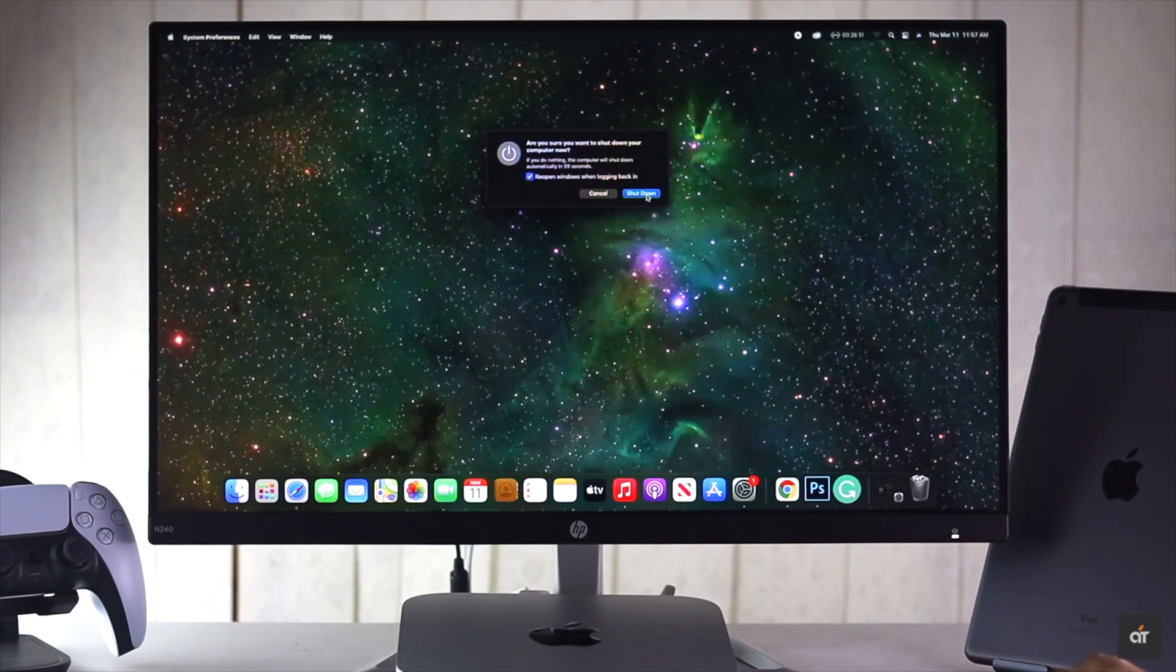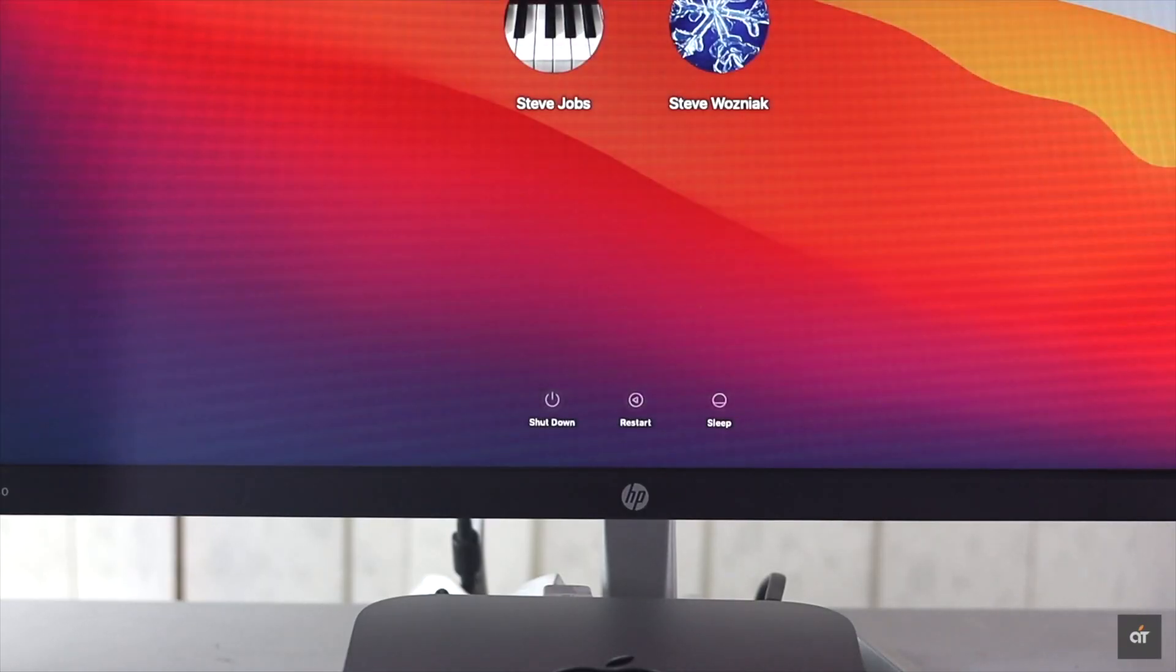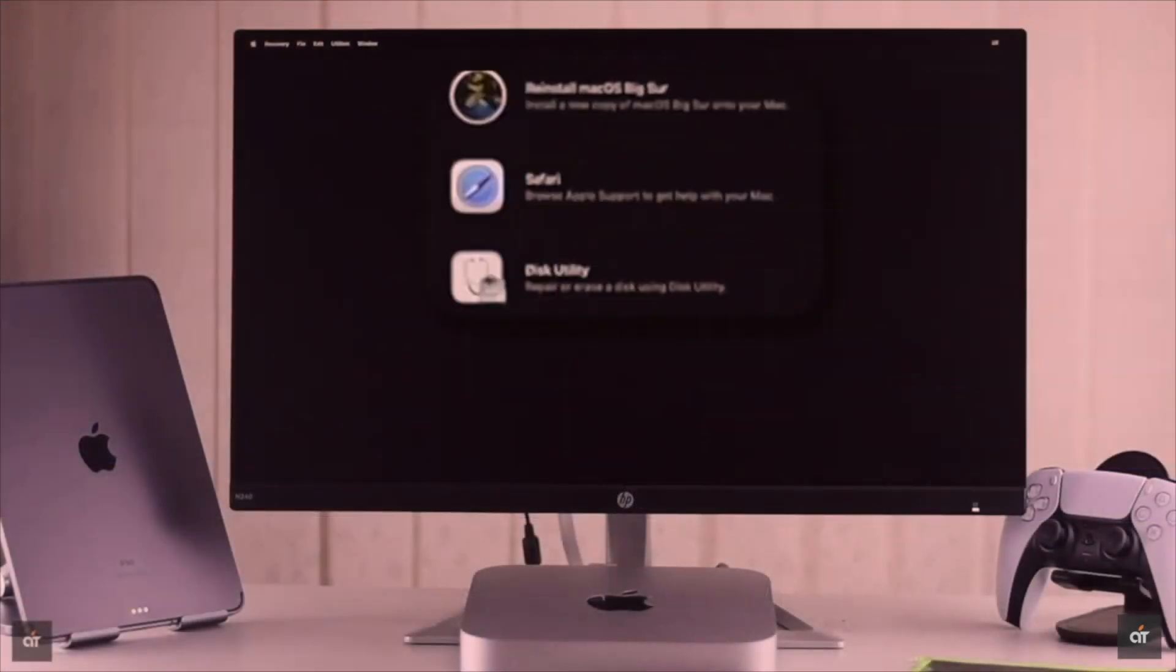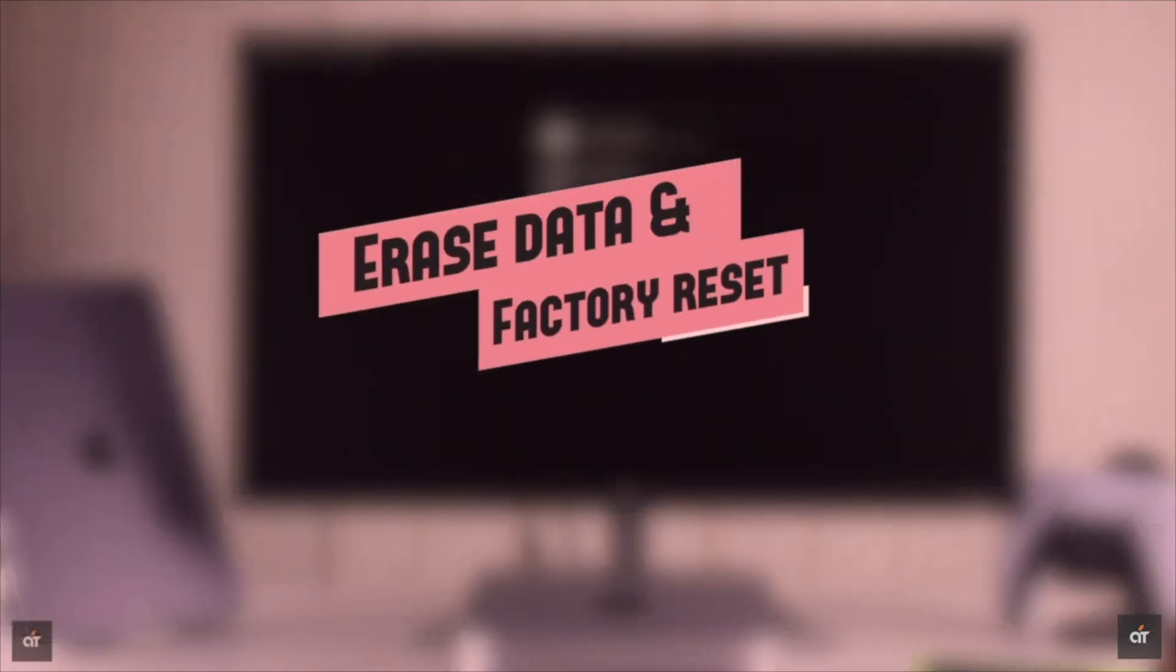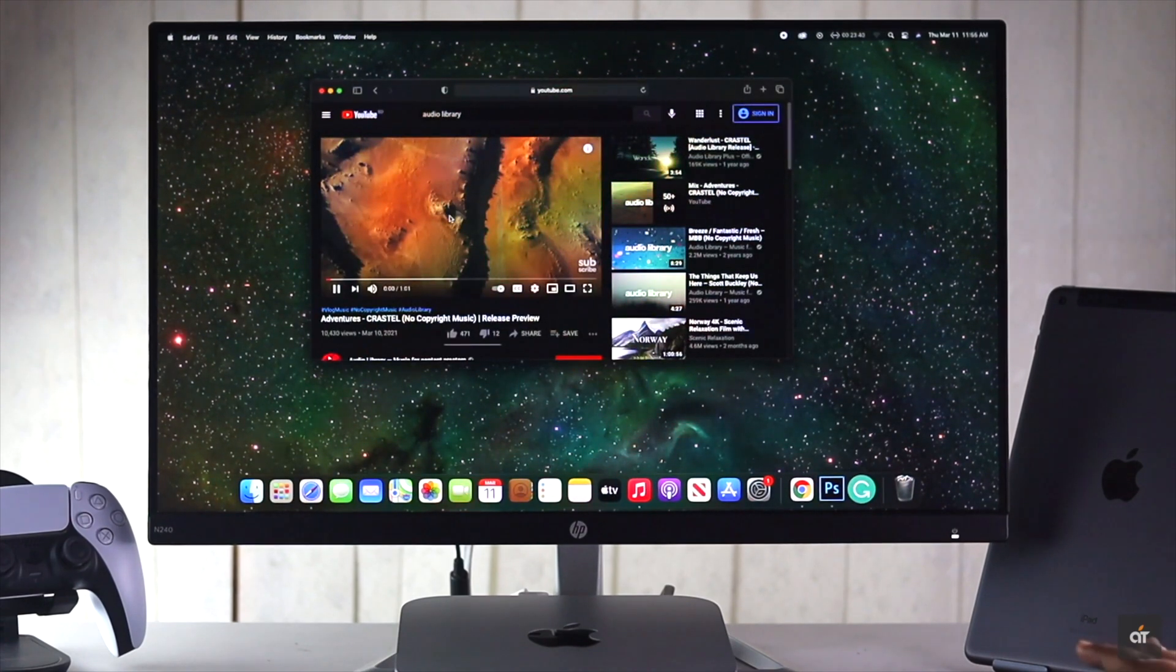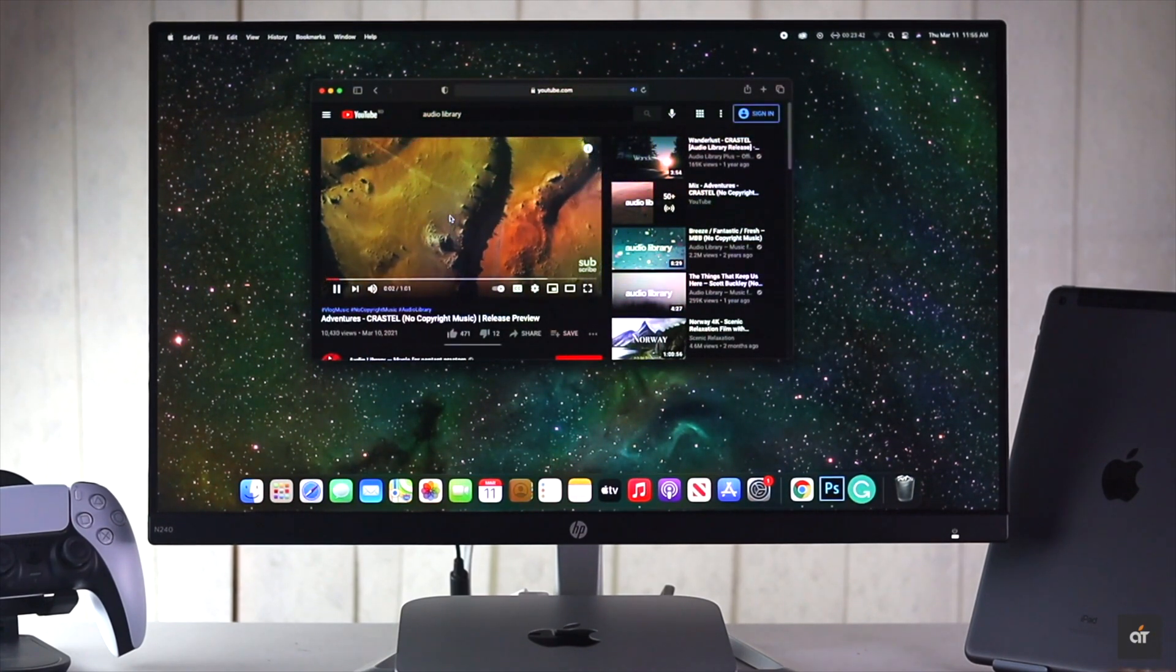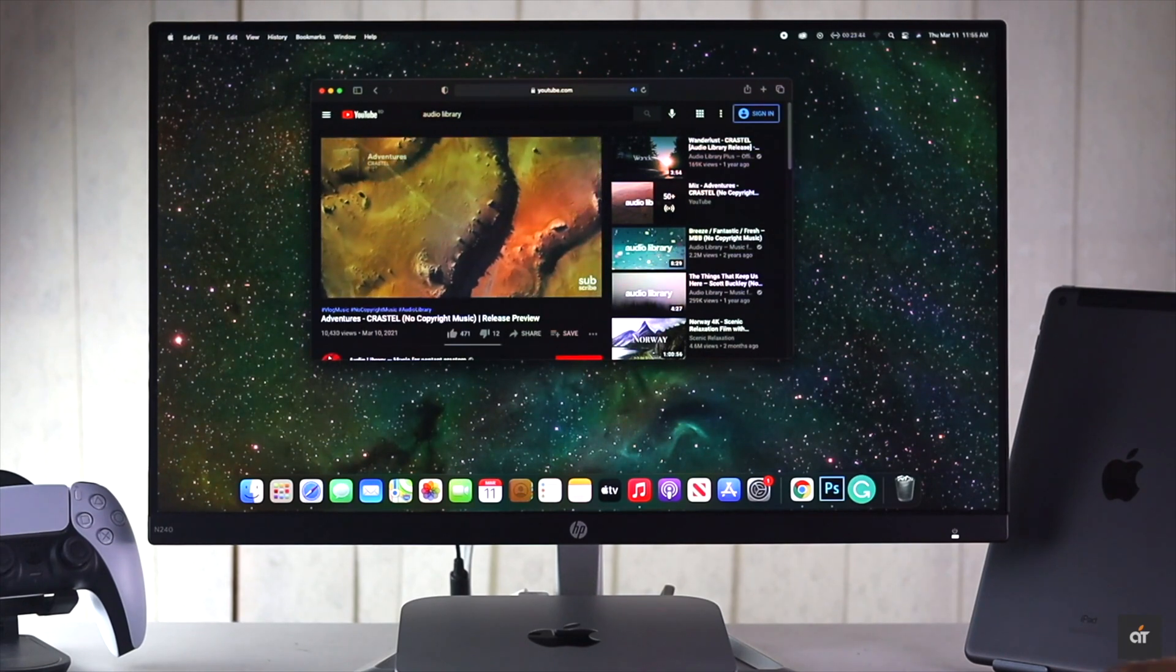If nothing else works, you need to erase and reset the M1 Mac mini. We have a video about it. We'll leave the link in the description. You can check it out. If even the hard resetting does not work, it can be a hardware problem and you need to fix the internal speakers of the M1 Mac mini.